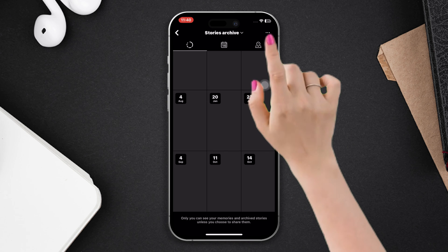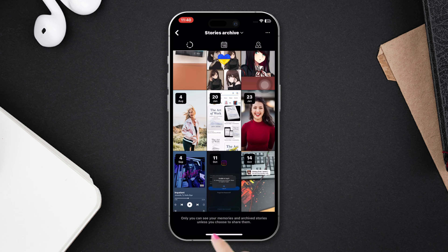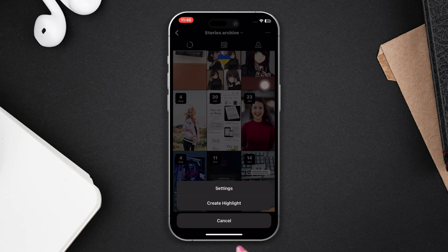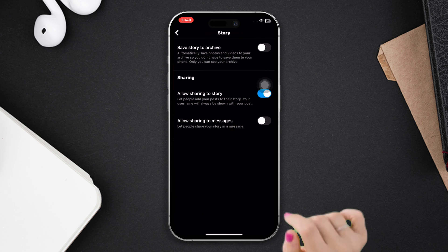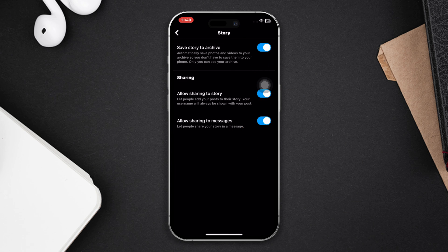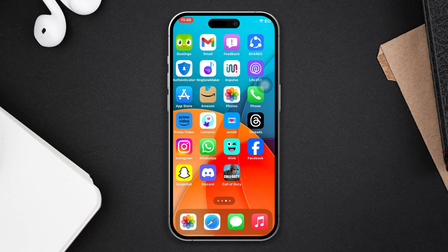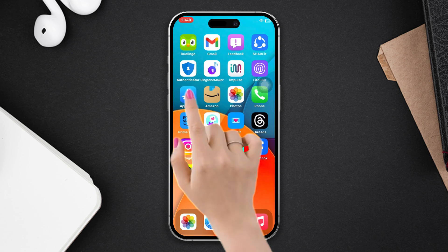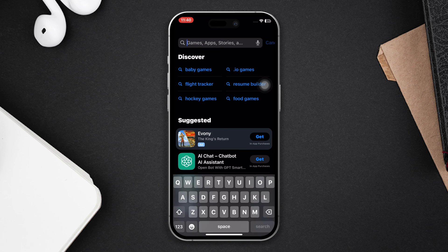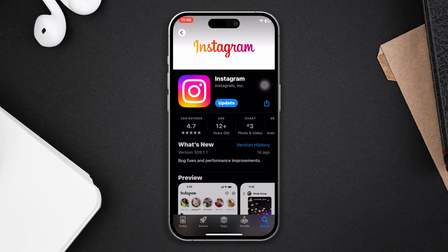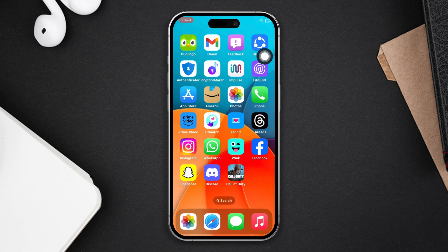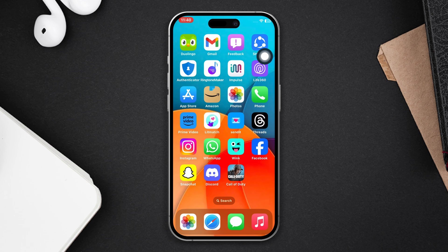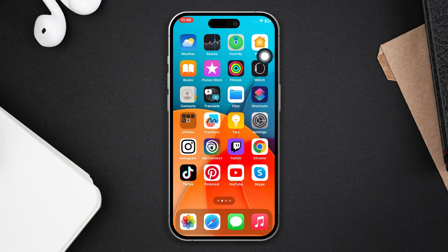Solution two: update your Instagram app. Open the App Store, search Instagram. If you find any updates available, tap on update. Now open the Instagram app and check whether your problem is solved or not. If you still have the issue, then try our last solution.